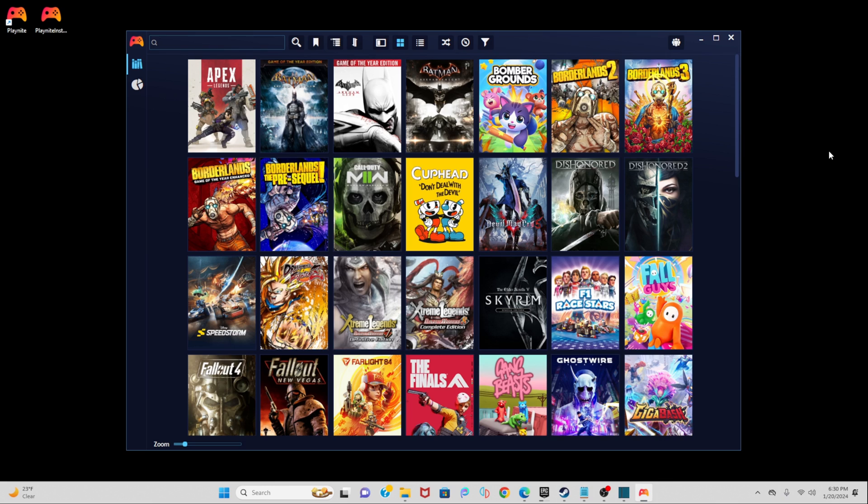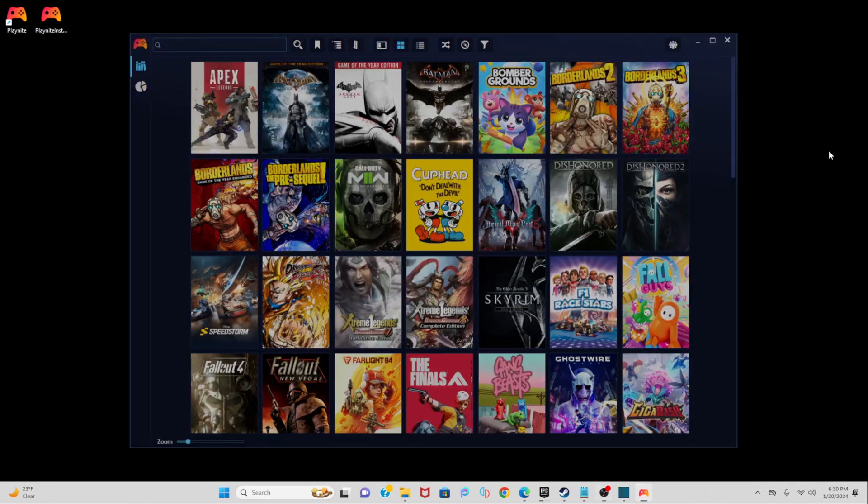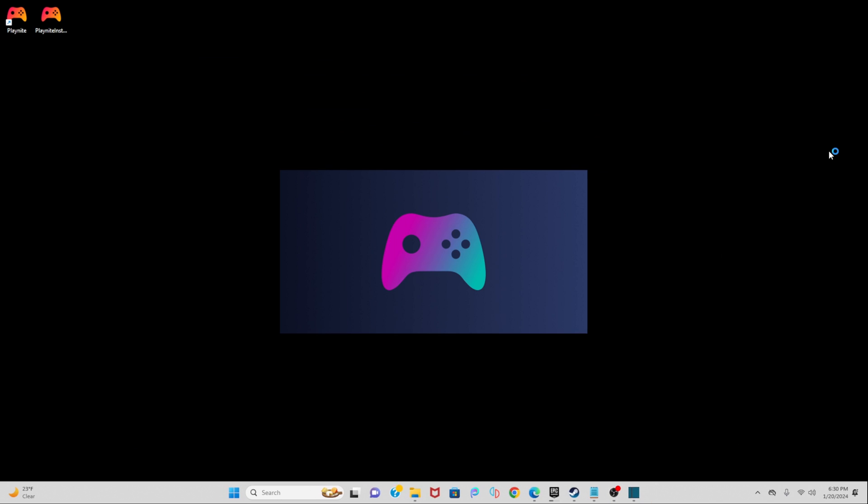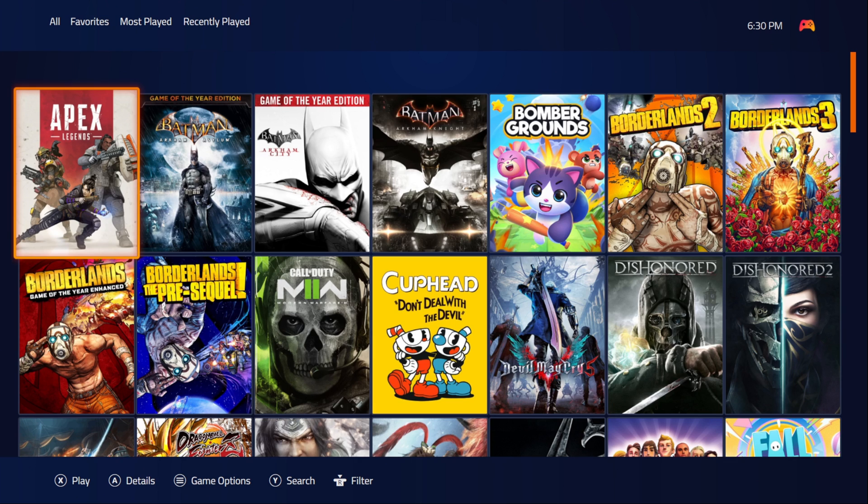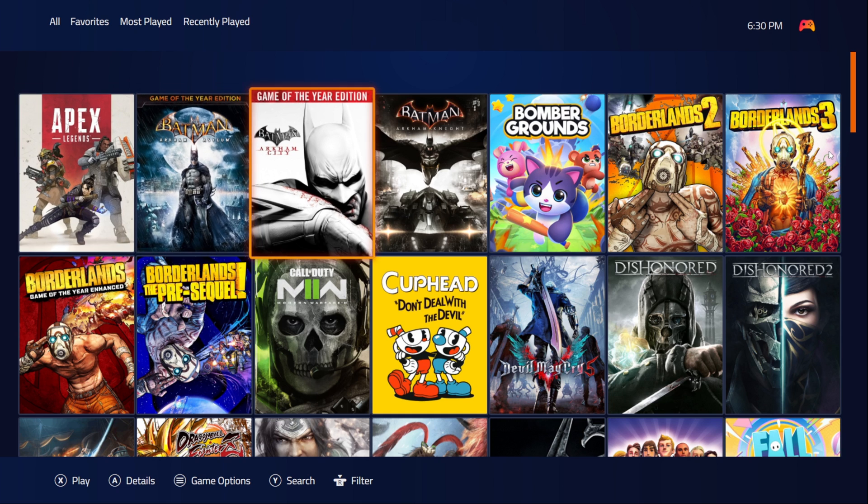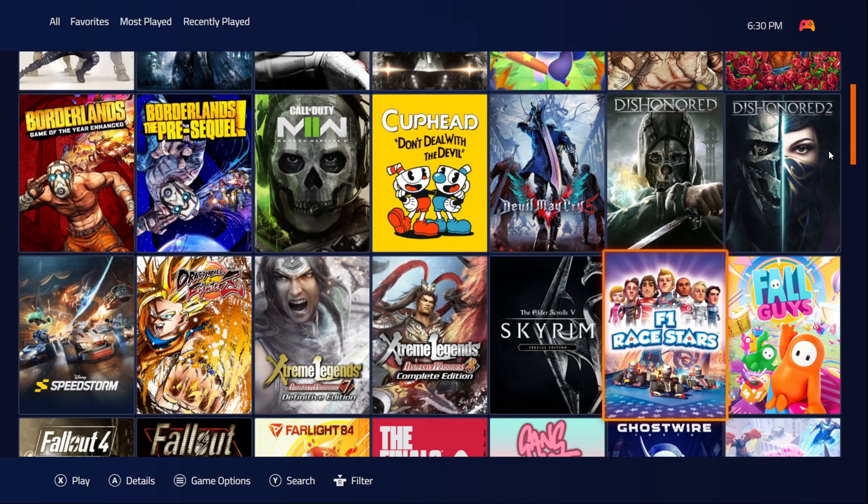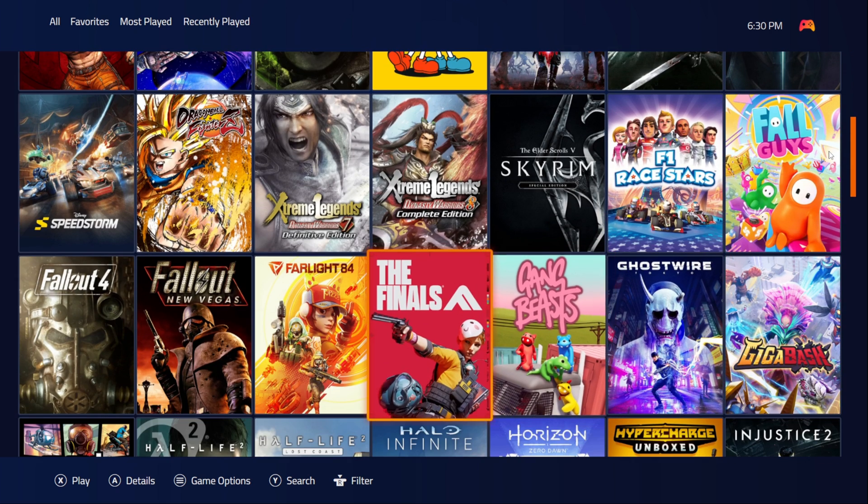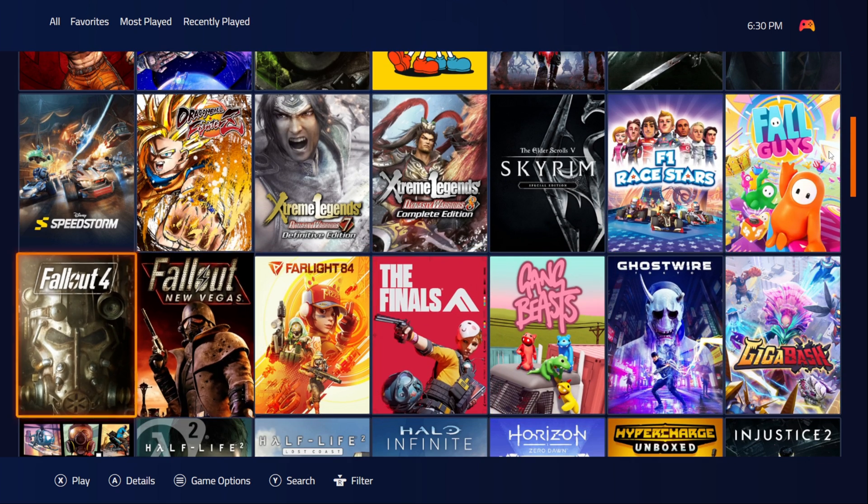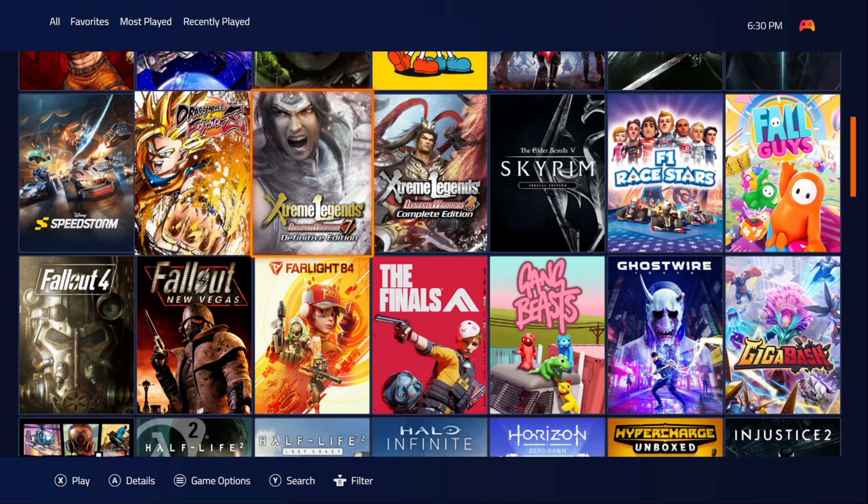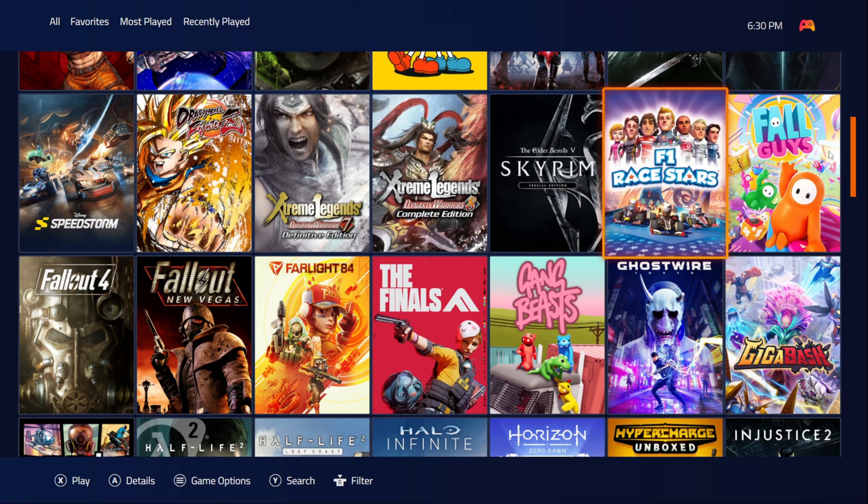Now if you want to go full screen, all you need to do is press the F11 key. And PlayNite will enter full screen and you can navigate easily with a controller. This is similar to Steam's big picture mode.